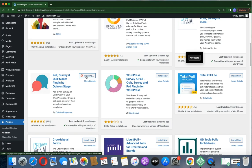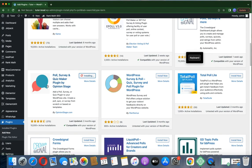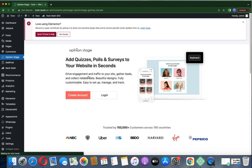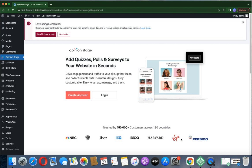It's installing. Once installed, click on Activate — it's activating, it's activated. As you can see, it's trusted by over 150,000 customers across 91 countries, including companies like BBC, Uber, Harvard, and others.